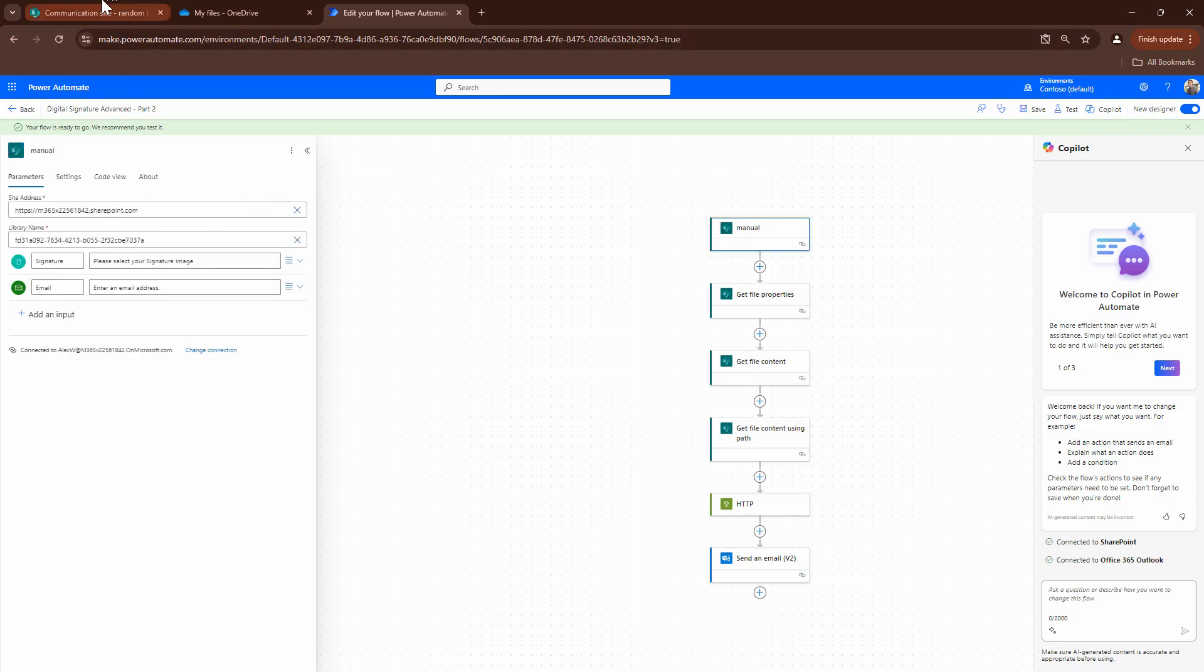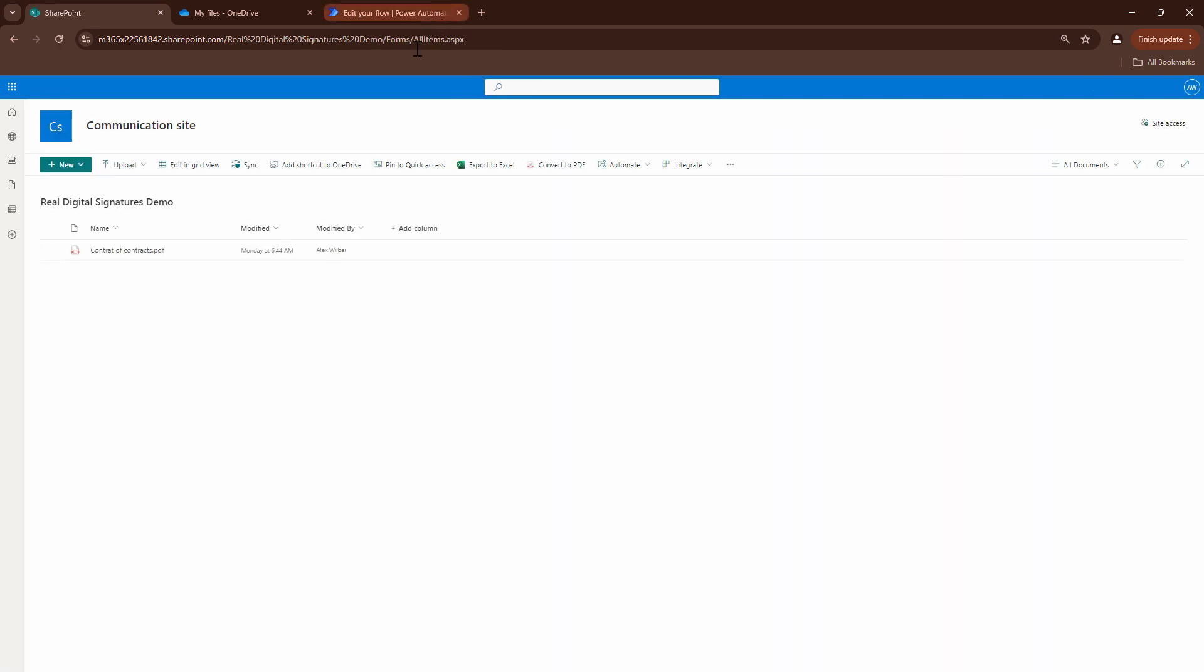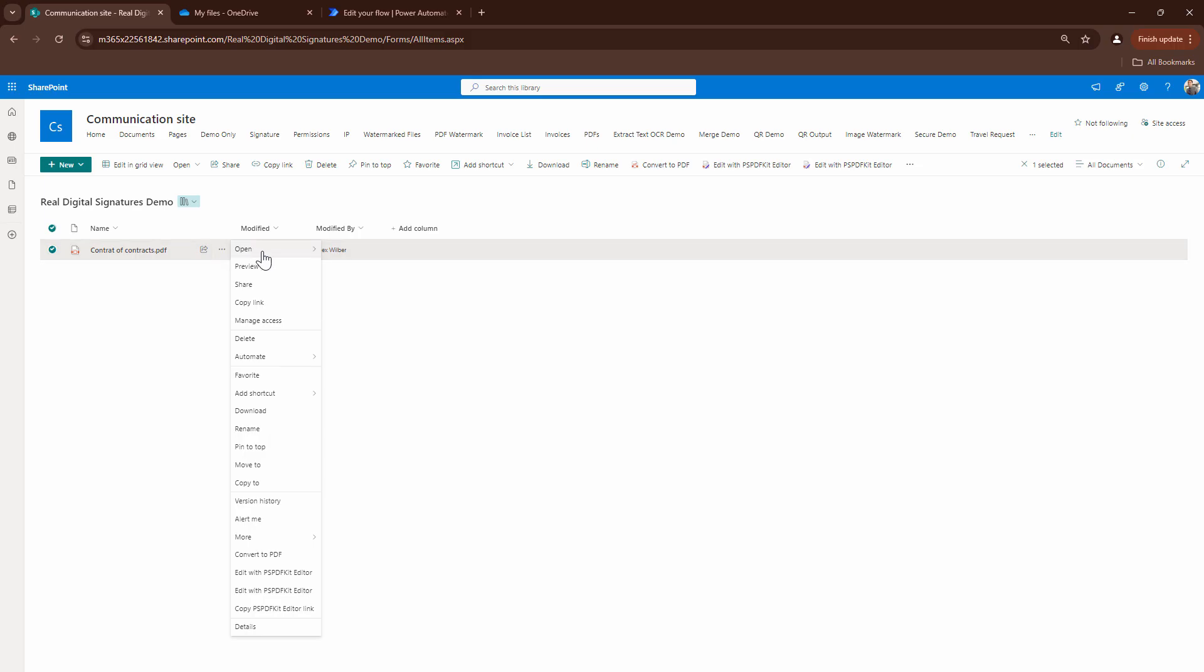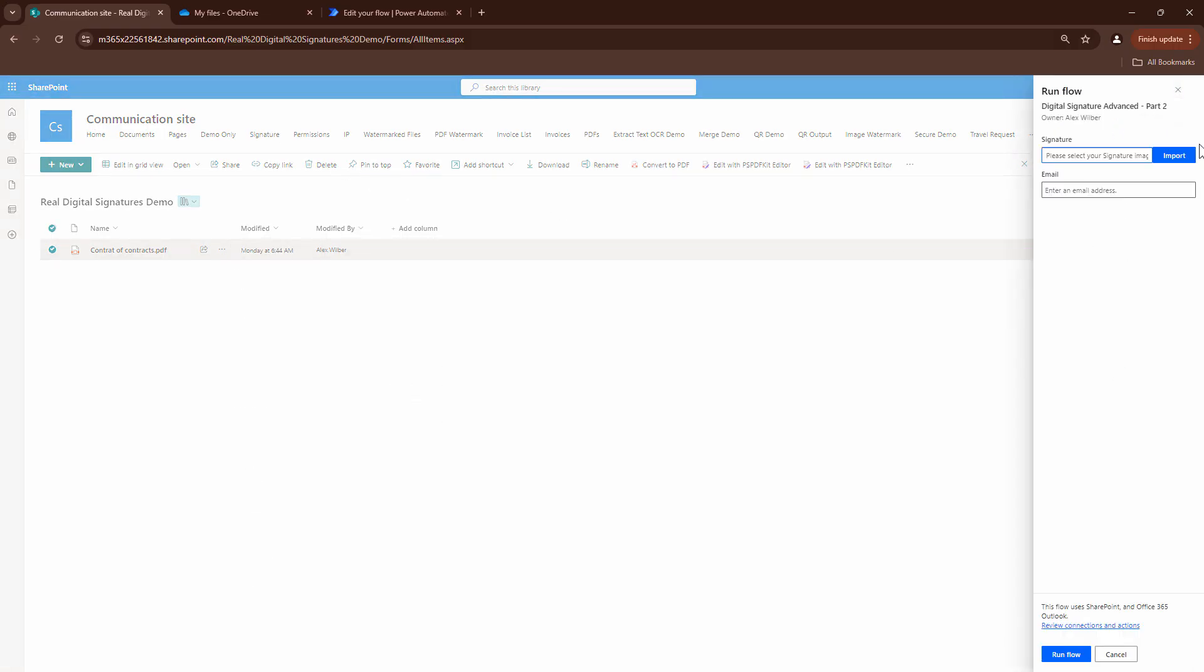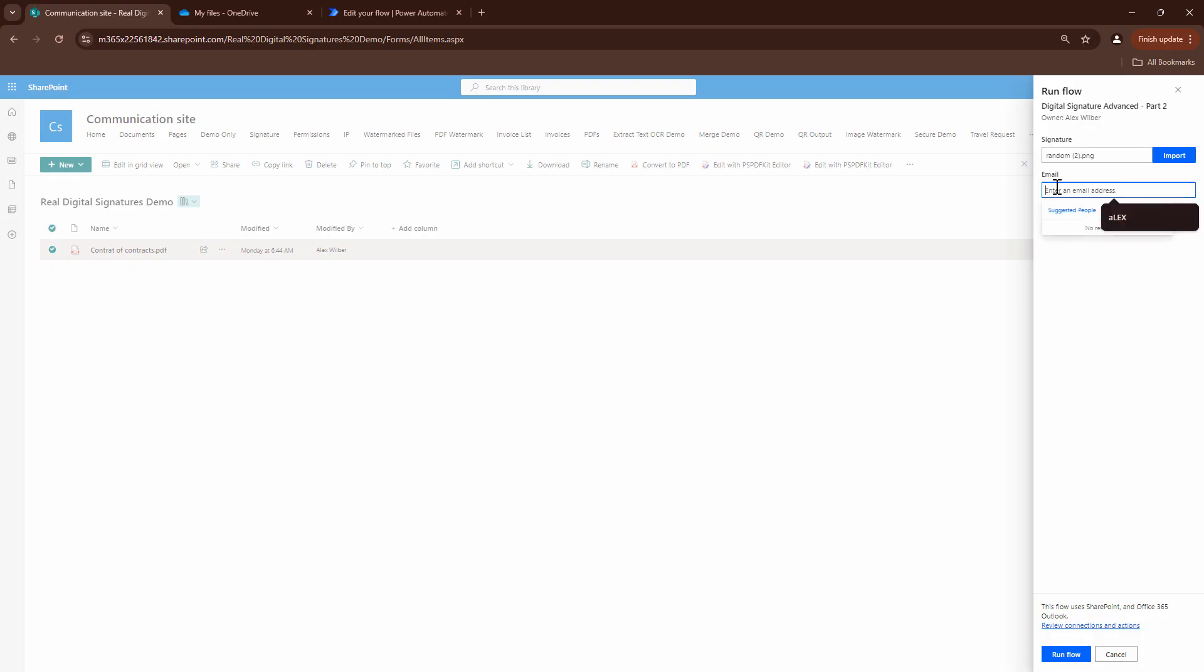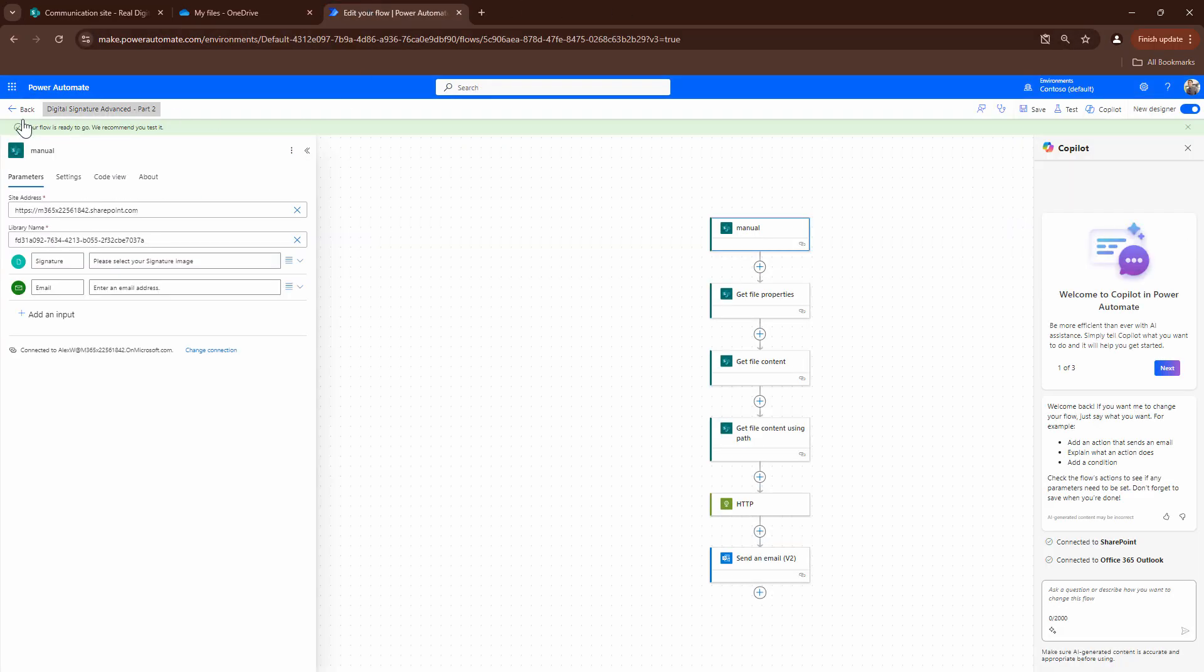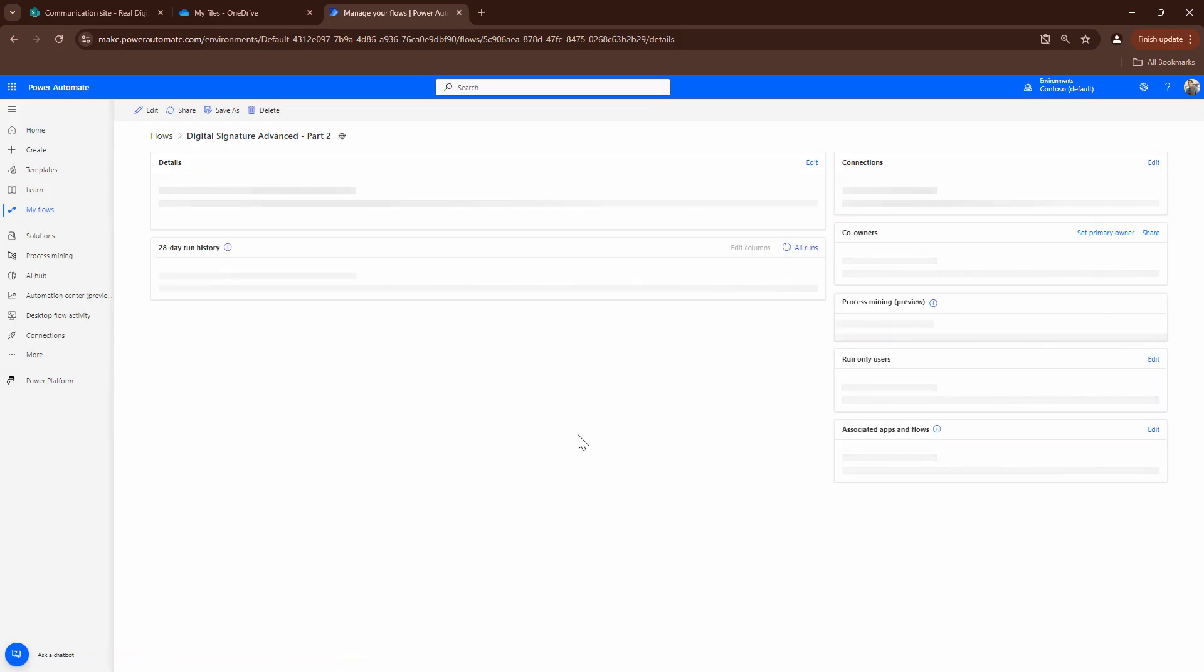I can go into the list where I have associated my flow. Real digital signatures demo. I can use the same document. I can go ahead and click on automate. And I can say, part two. Right? This is Alex. So, let me just create a signature of Alex. Let me import the signature. And I'll put the email address of Alex himself. So, that he receives the email. And I can say, run. Now, I'll go back. And I'll try to monitor the flow.